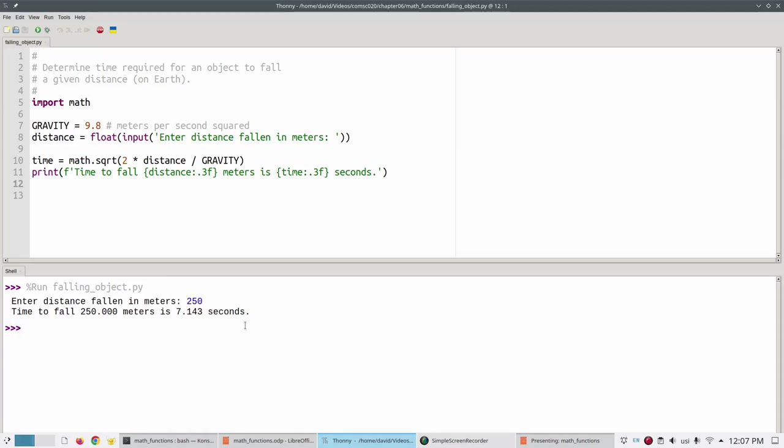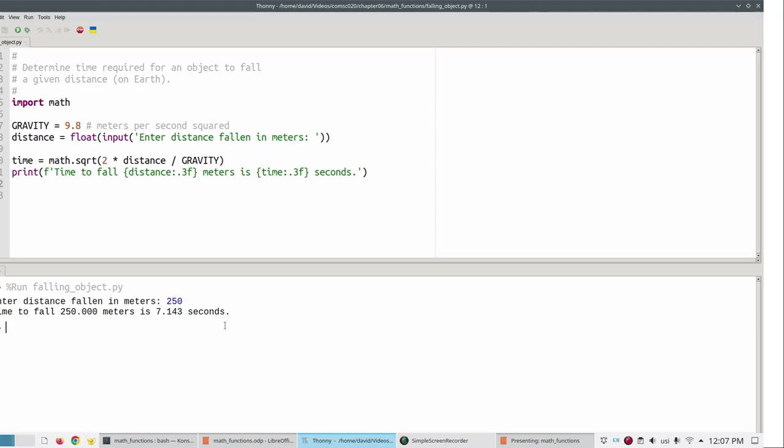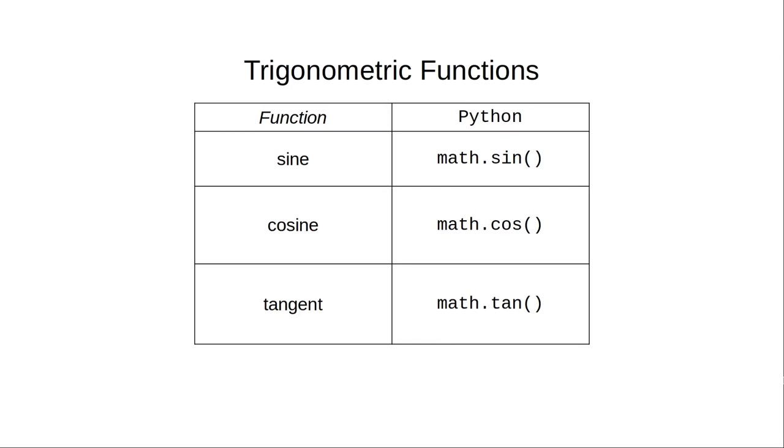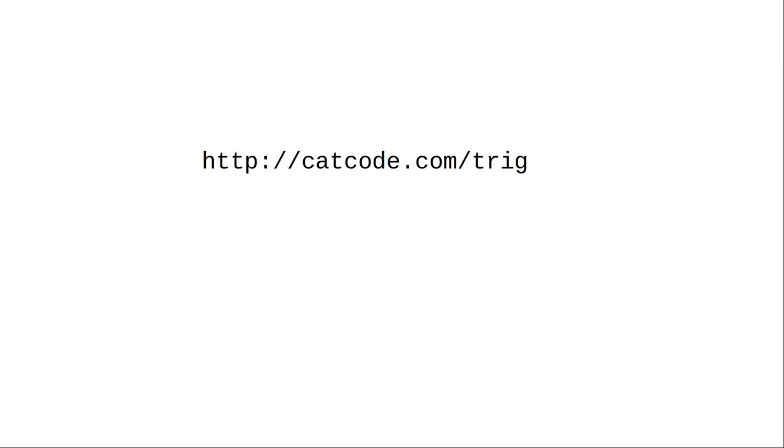Now we're going to cover a slightly more advanced topic in the math module, trigonometric functions. If you've never heard of these functions, sine, cosine, and tangent, you may want to look at a small tutorial about them, or do a web search for tutorial sites, or skip ahead to the summary of this video.